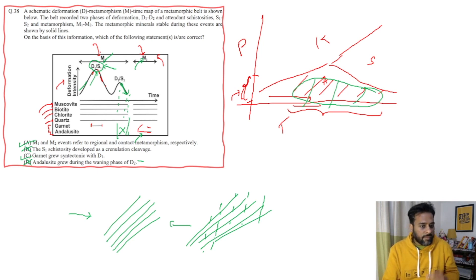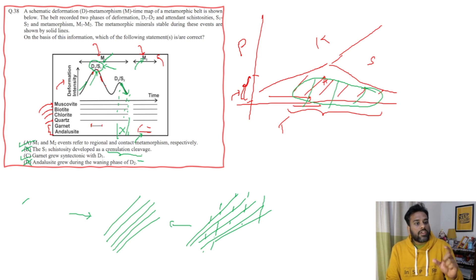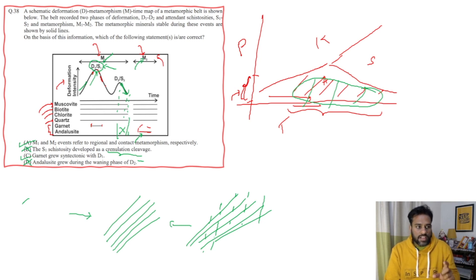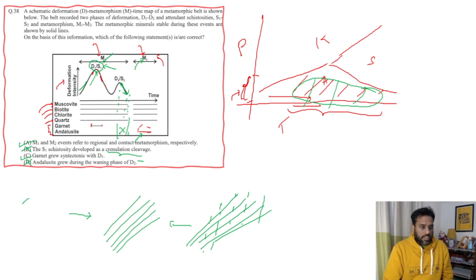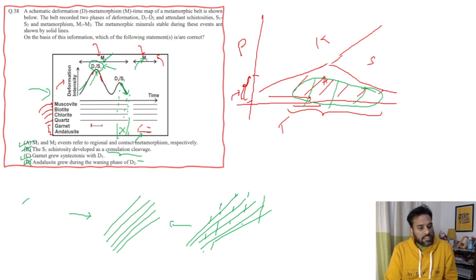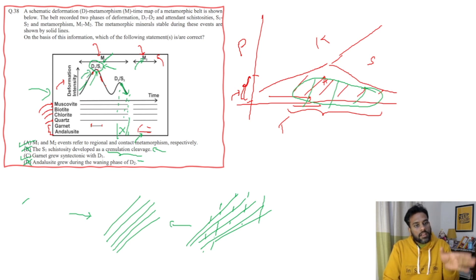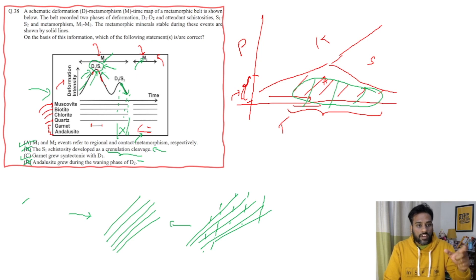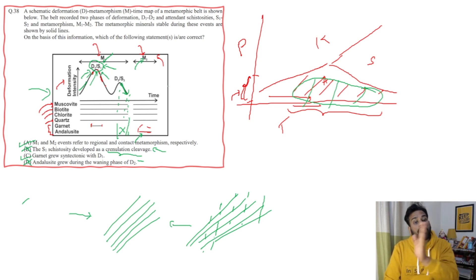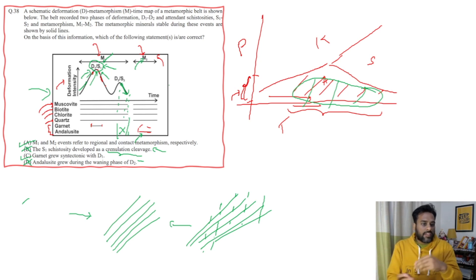By looking at the graph carefully and with basic knowledge of what crenulation cleavage is, we can solve this question easily. You have to look at the graph carefully — what they are trying to ask — and reject options that are absolutely wrong. If you know what crenulation cleavage is, you can get this question correct. Remember: crenulation cleavage will always be S2 or higher — S2, S3 — because in those phases there is already an existing foliation. In S1, there cannot be any existing foliation, so crenulation cleavage is not possible in the first schistosity phase.